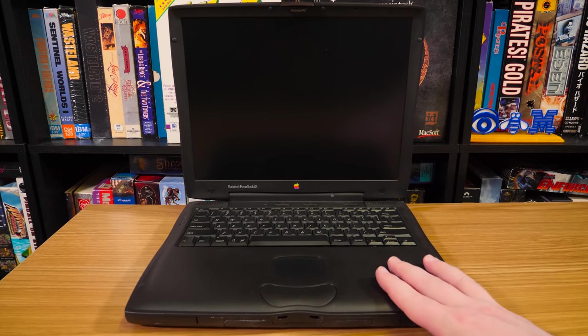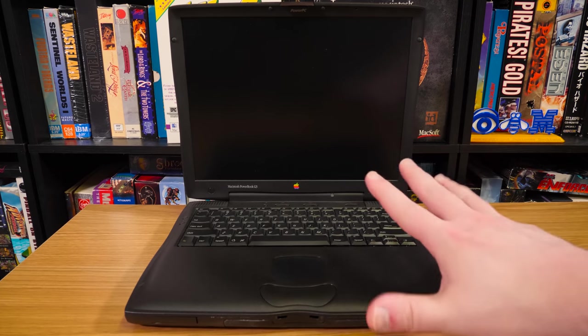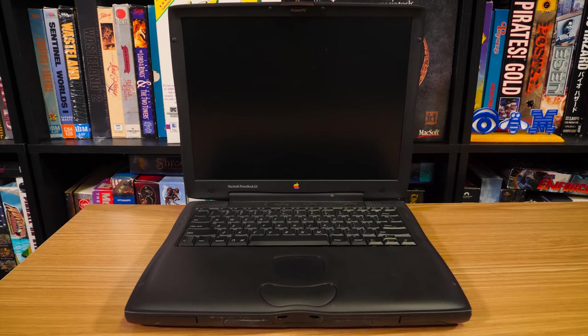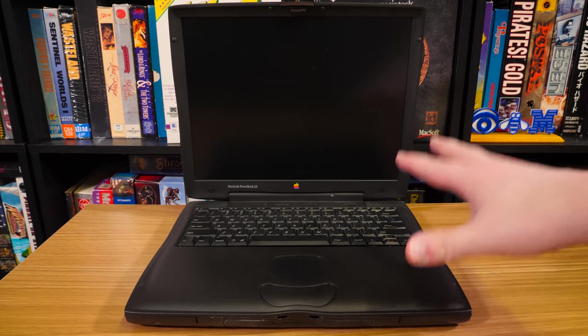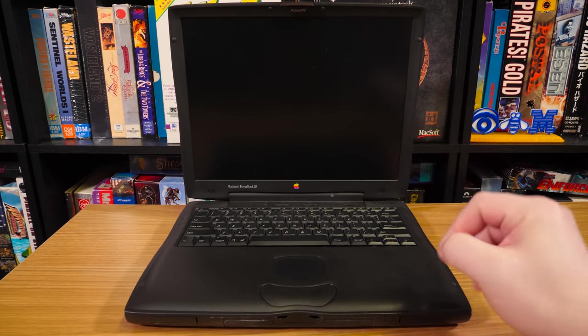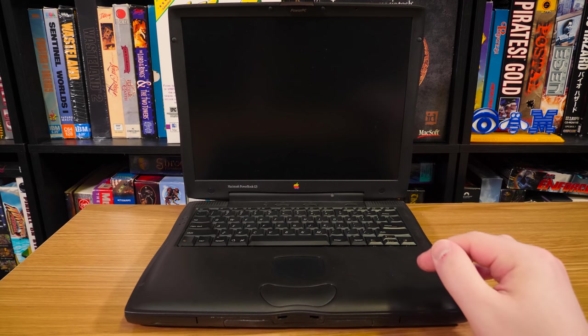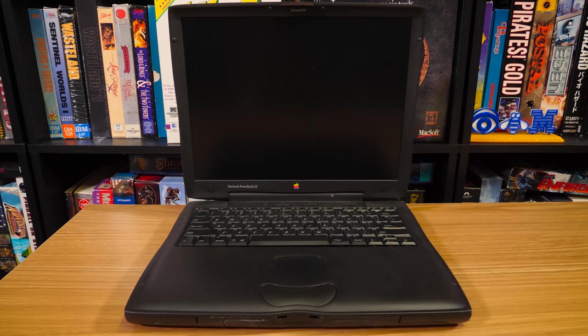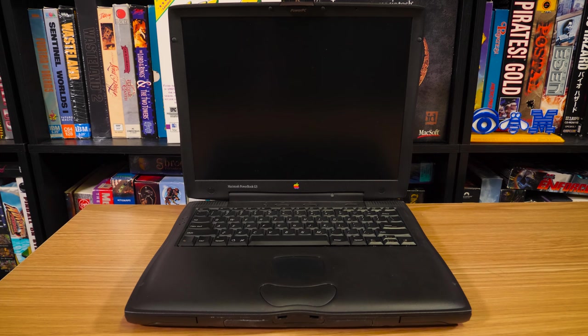I've used a lot of Macs from this era, but never one of these in particular. There's so many weird little variants of the PowerBook G3 that I don't know exactly which one this is, except that it's a 233 megahertz.